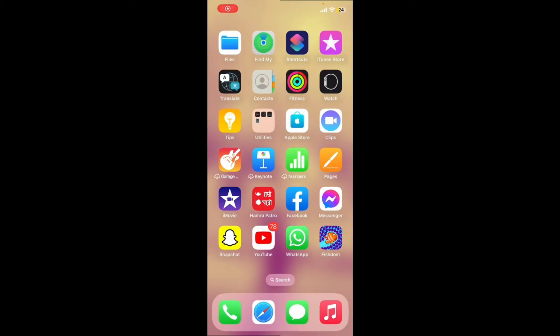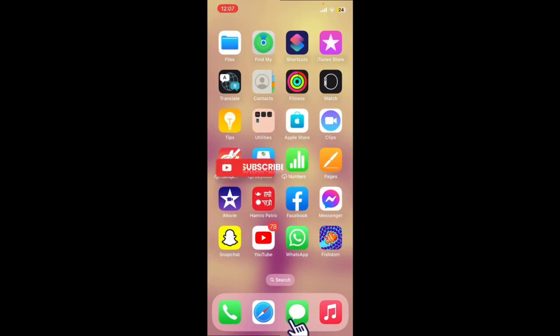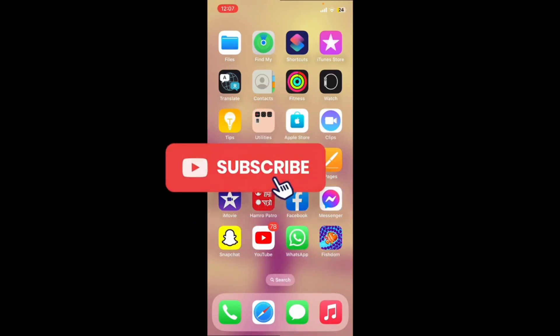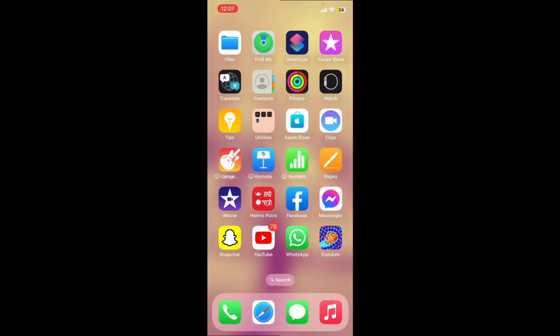If you found the video helpful, go ahead and give us a thumbs up. Don't forget to subscribe to the channel by hitting the Subscribe button, and press the bell icon so you'll never miss another upcoming upload from us. See you in the next video — goodbye till then.